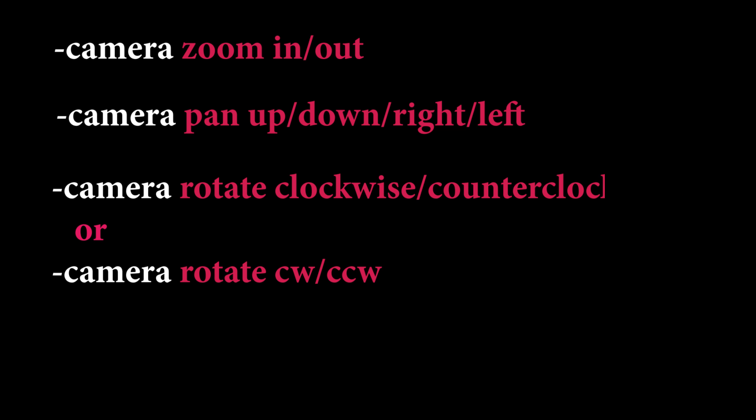Rotate the camera clockwise or CW, and rotate counterclockwise or CCW. With static, you can keep the camera moveless.